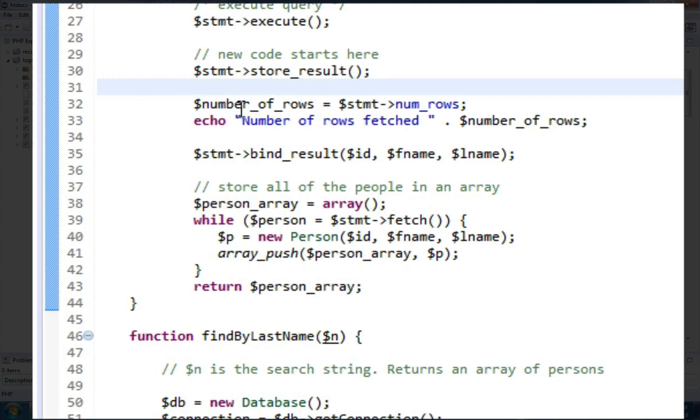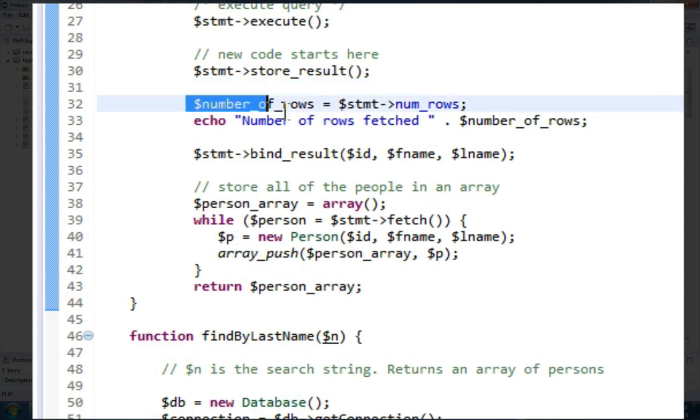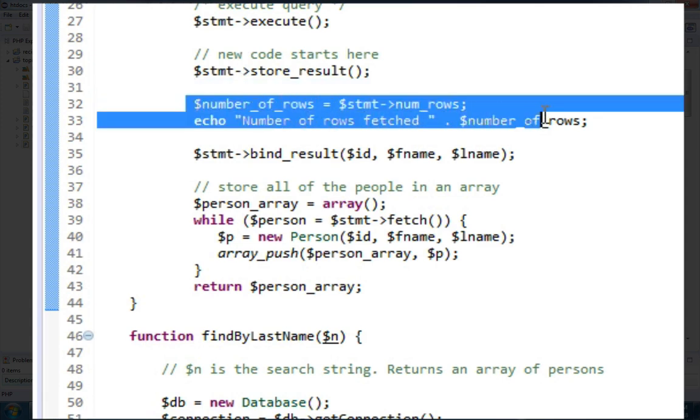StoreResult is a command which allows us to get the properties of our query, so we can print out the number of rows.